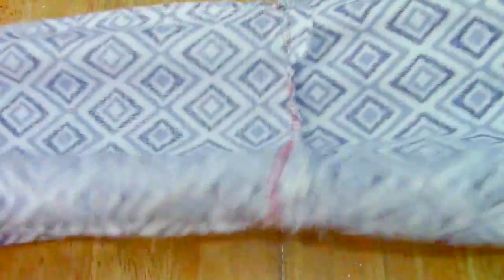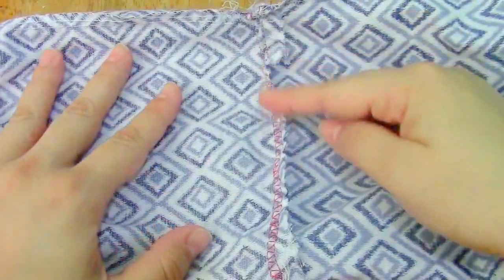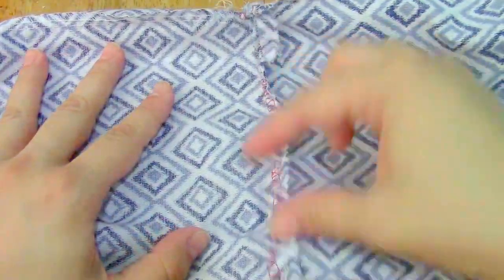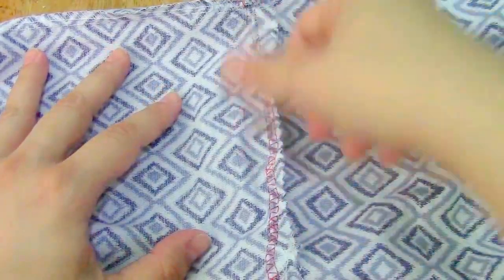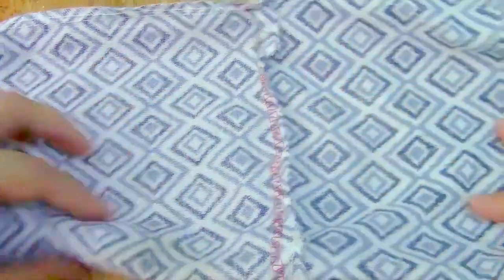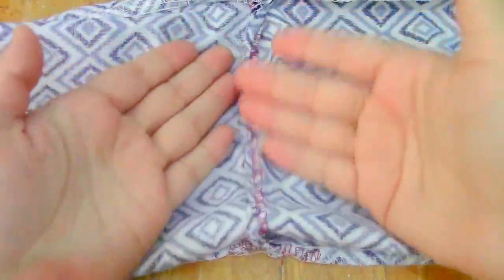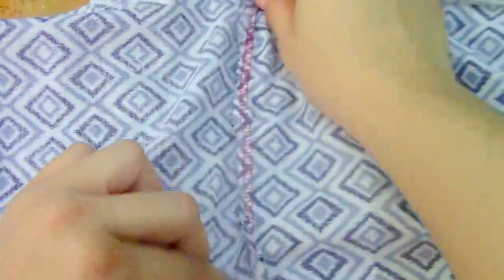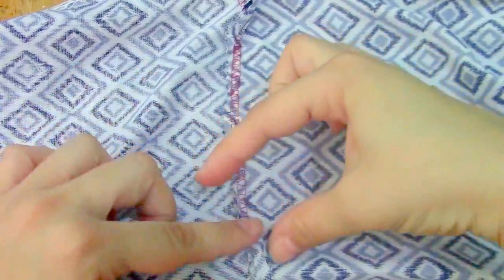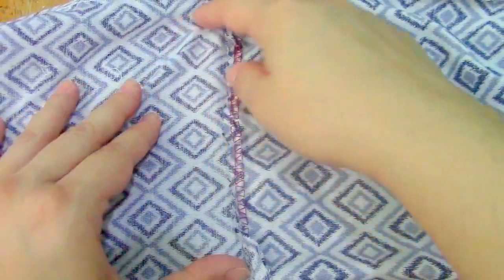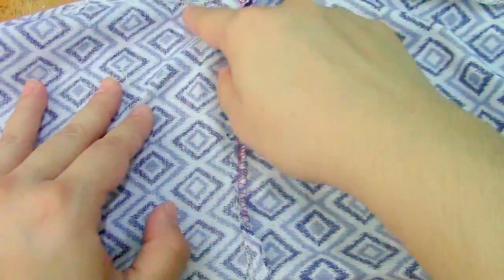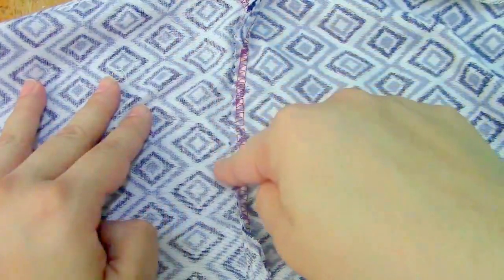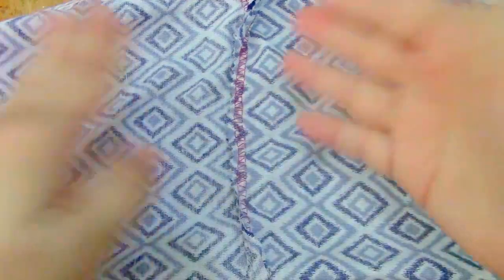And then I pinned it together, the two sides of it. And it had this little flap in this shape, so I just sewn a straight line.